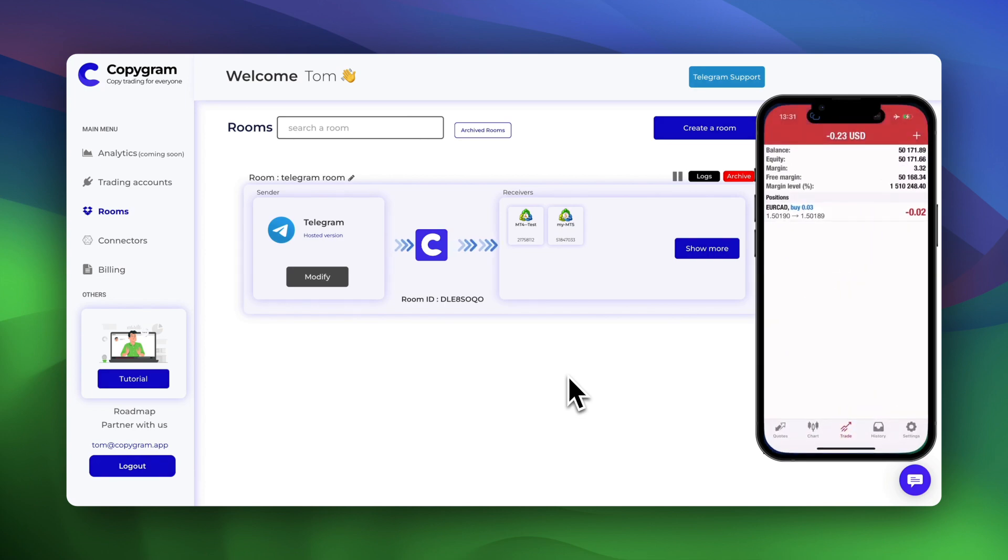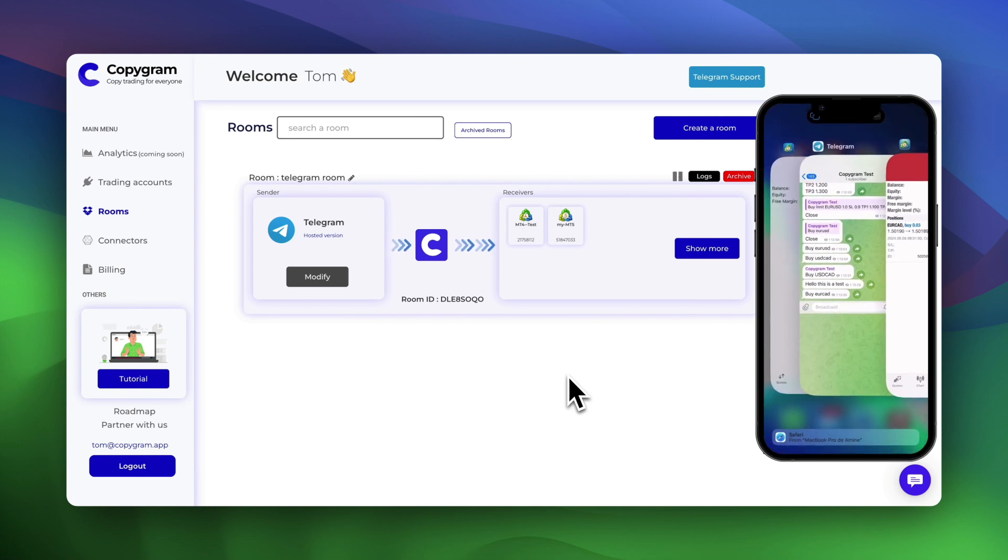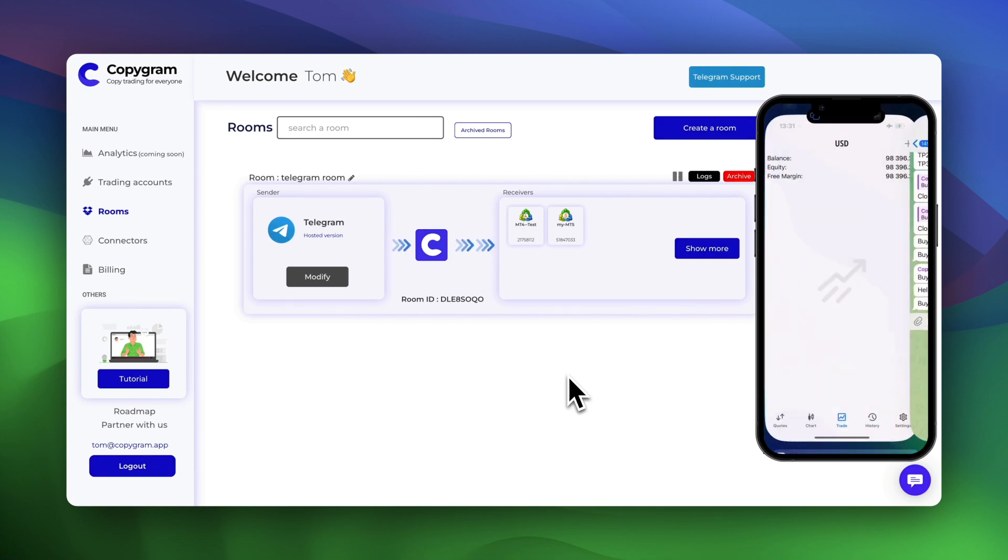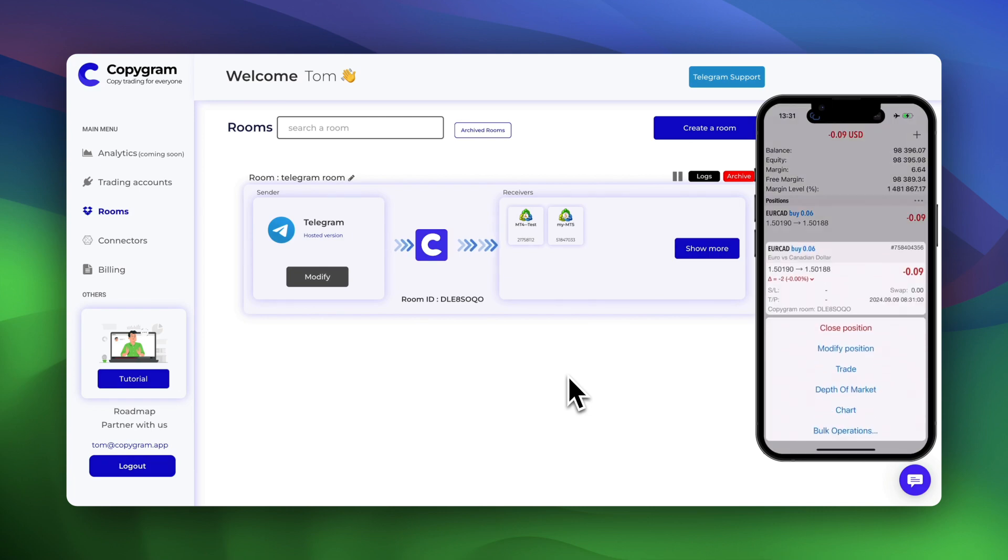Bingo! Signal executed into our MT4 with 0.03, as configured on the settings, and executed into our MT5 with 0.06.